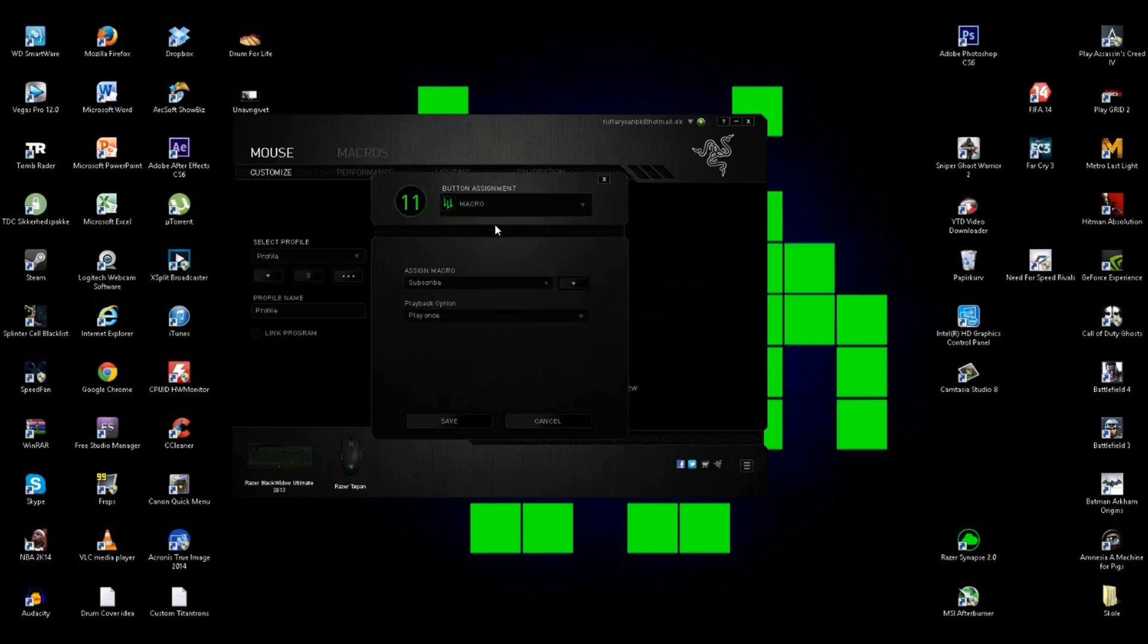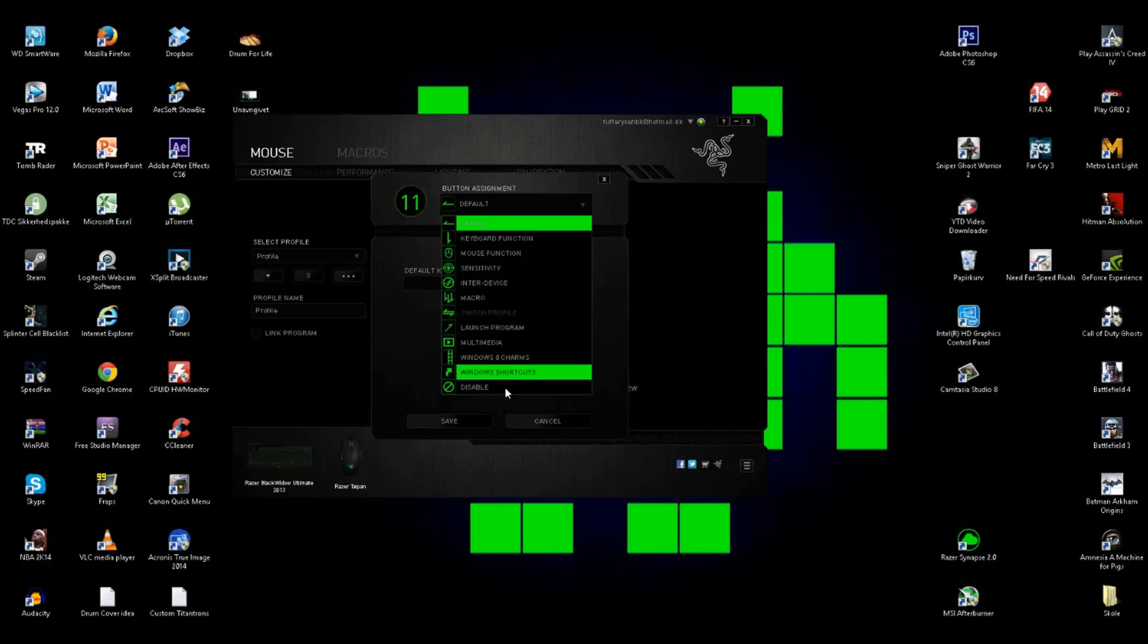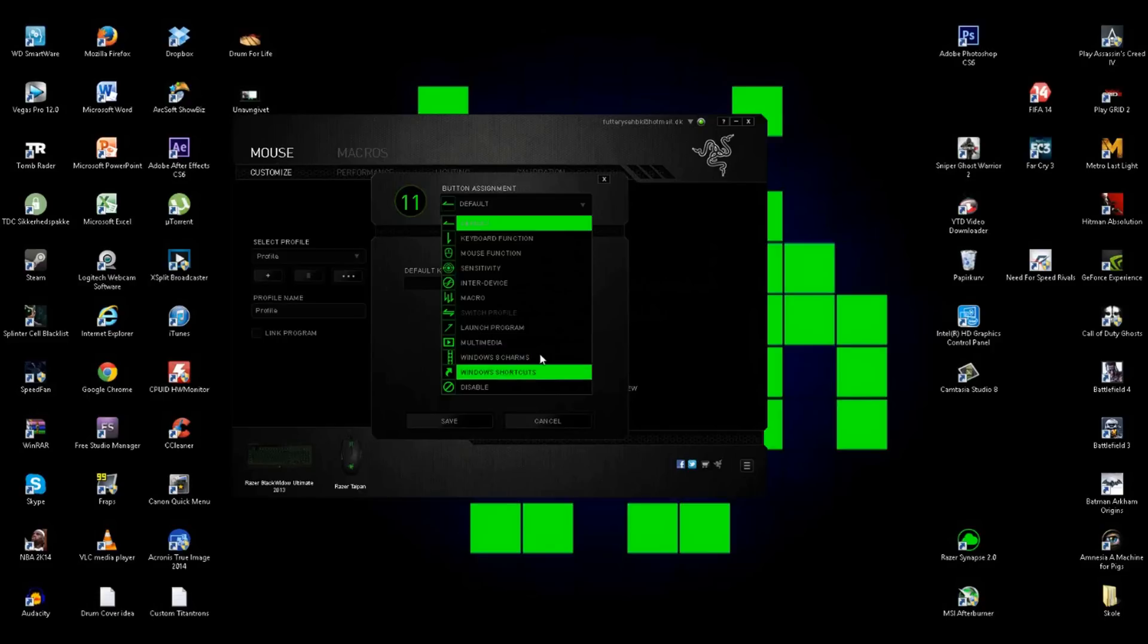And then you just, there's a lot of things here that you can make, and you can also launch a program. You can click on one button and then the internet browser is open or something like that.